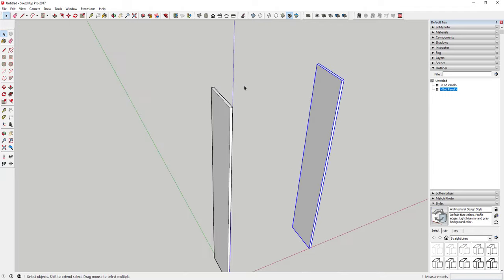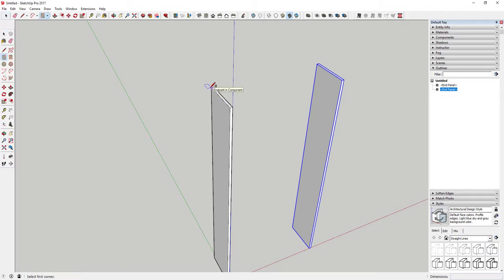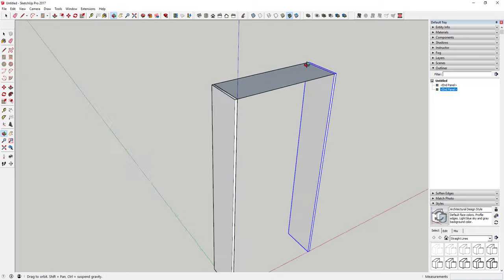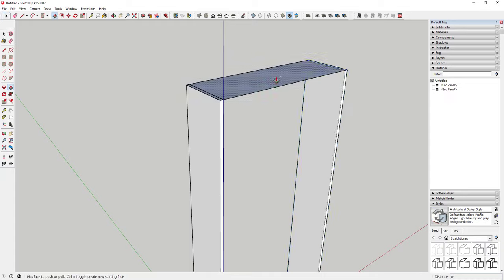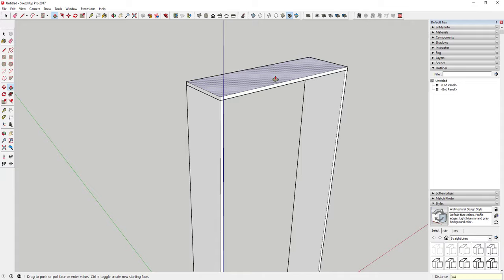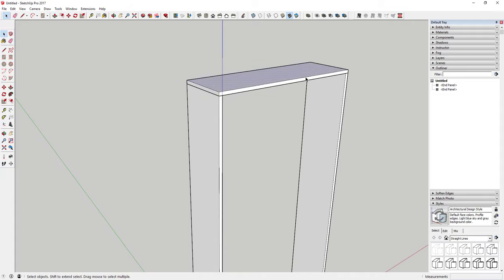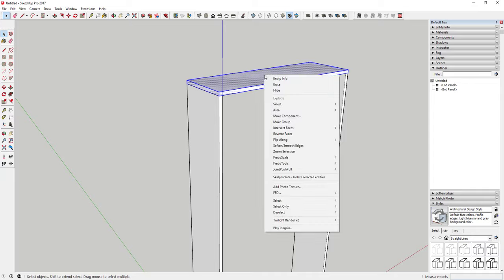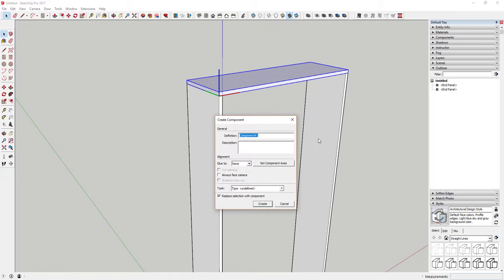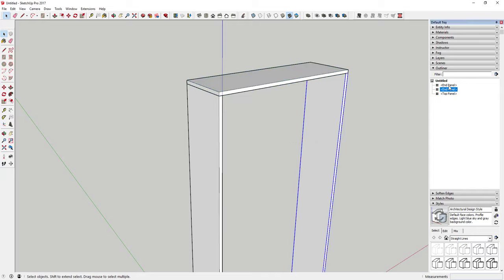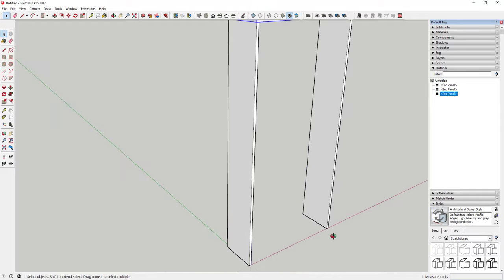Now we can draw a rectangle across the top of this object. Tap R to activate the rectangle tool, click on this corner, and move your mouse over to draw a rectangle across the piece. Use the push-pull tool to give it thickness — three-quarters of an inch. Then triple-click to select everything in the object, right-click, and make it a component. Call this 'Top Panel.' Now you've got two end panels and a top panel in your bookcase.